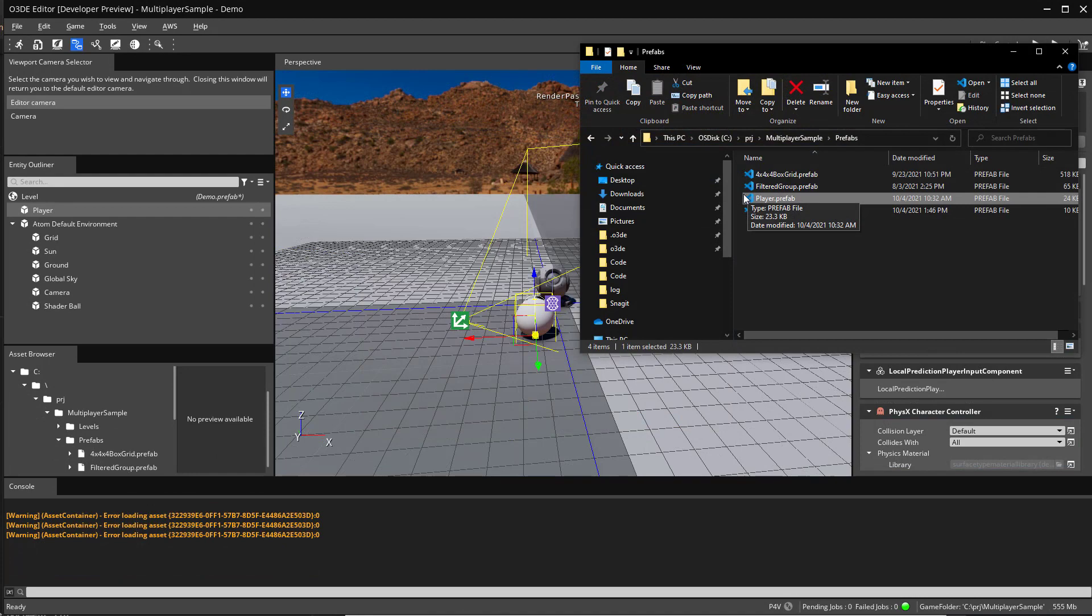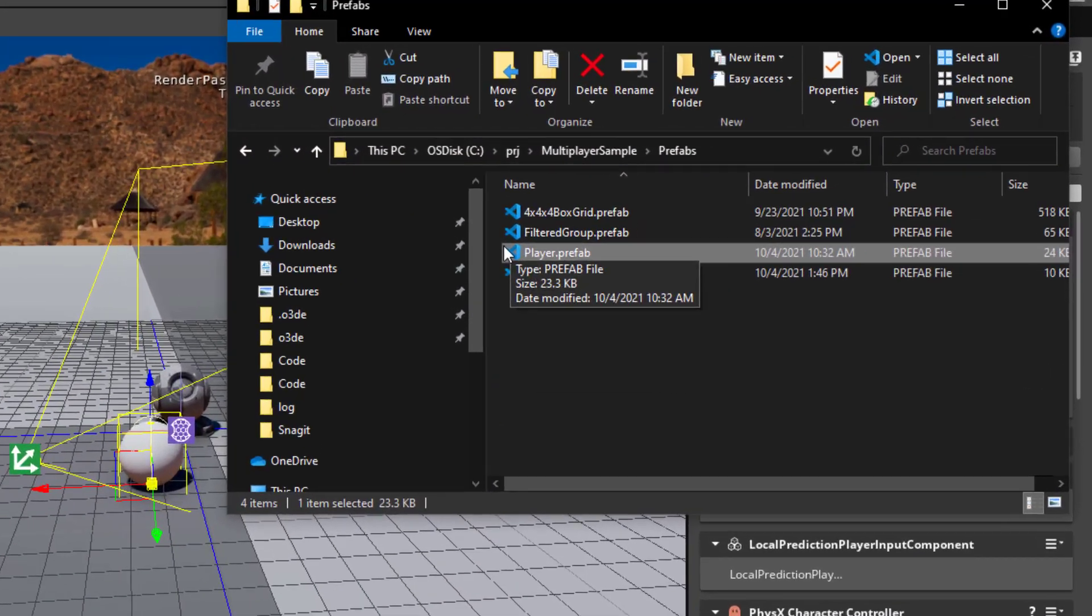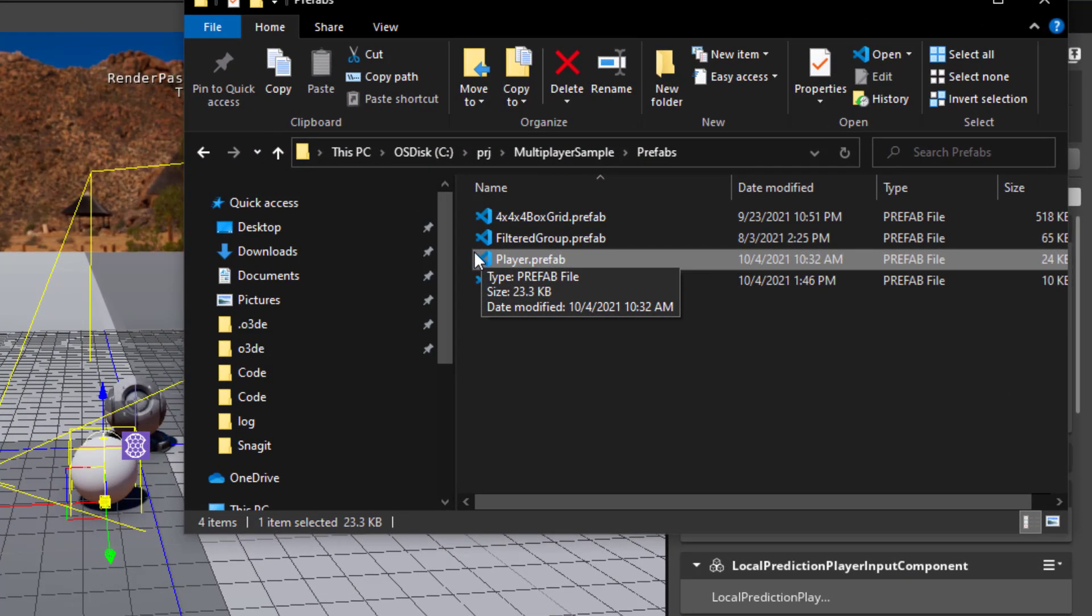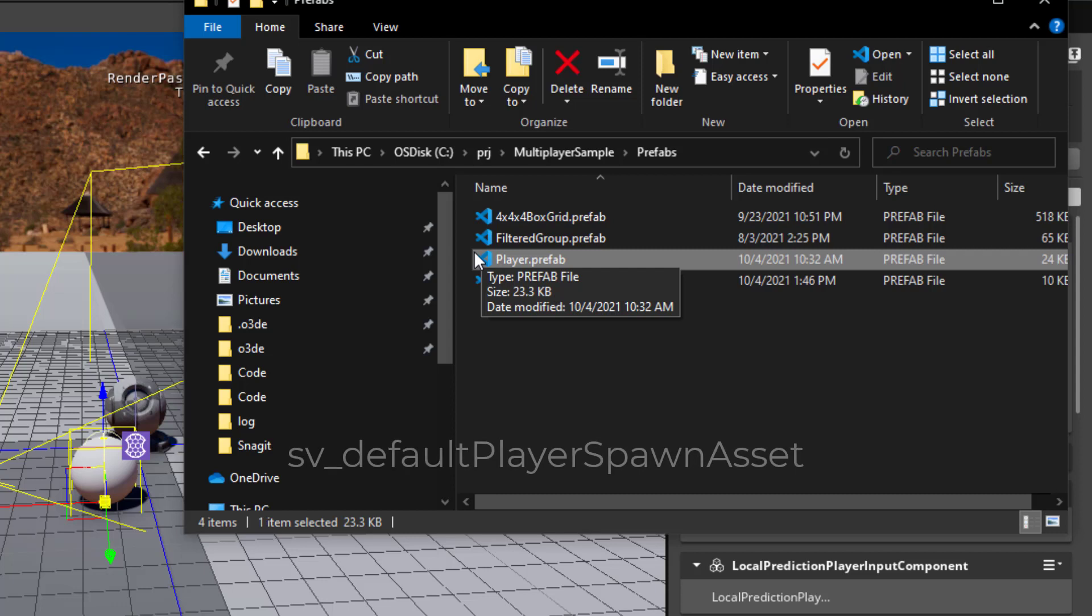Let's save our player to a prefab. The multiplayer server will automatically spawn the player prefab any time a new player connects. The default location is set to prefabs slash player dot prefab. You can save the network prefab to another location. Just remember to update the console variable sv underscore default player spawn asset, as this is where the server looks before spawning a new player.